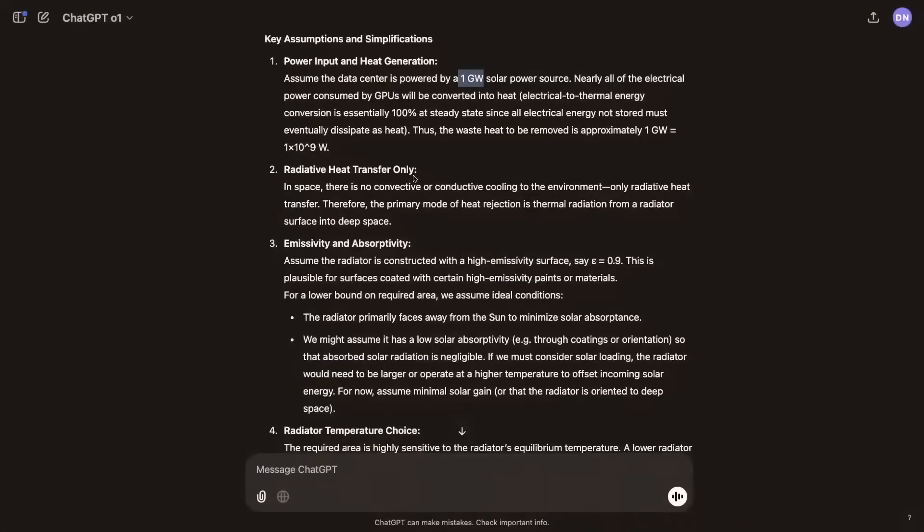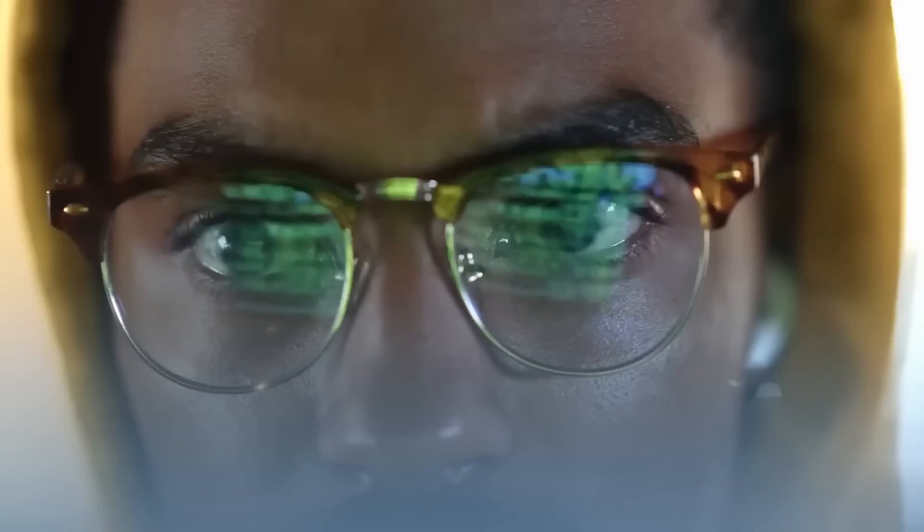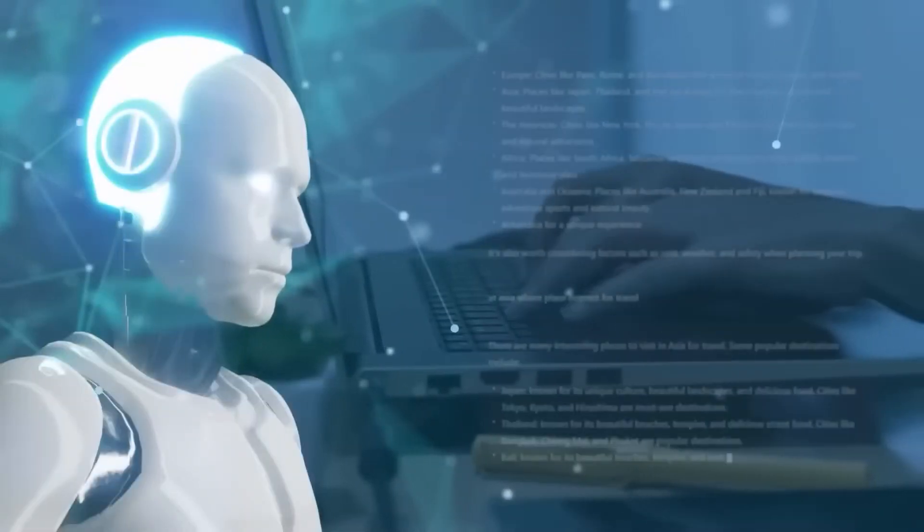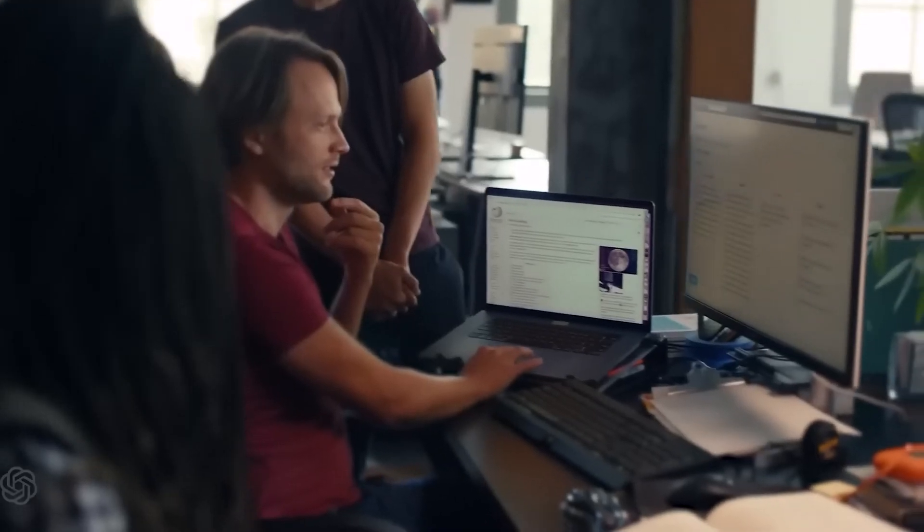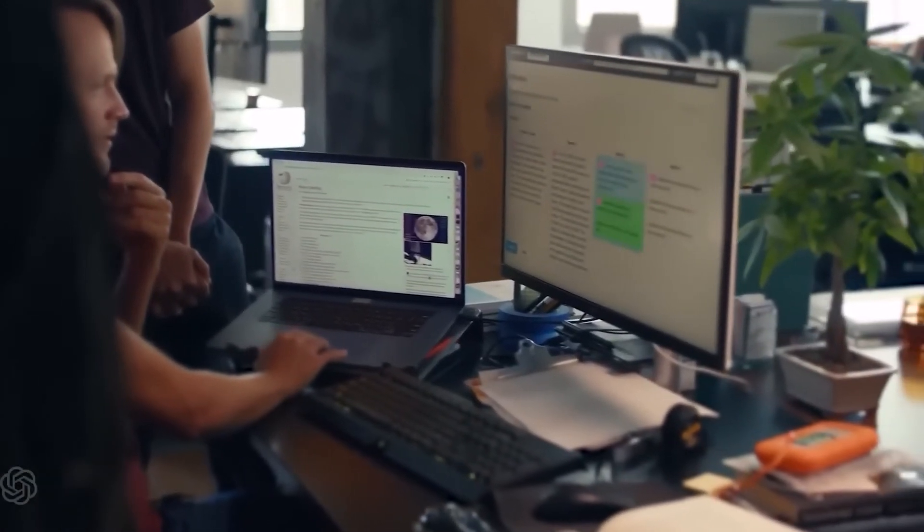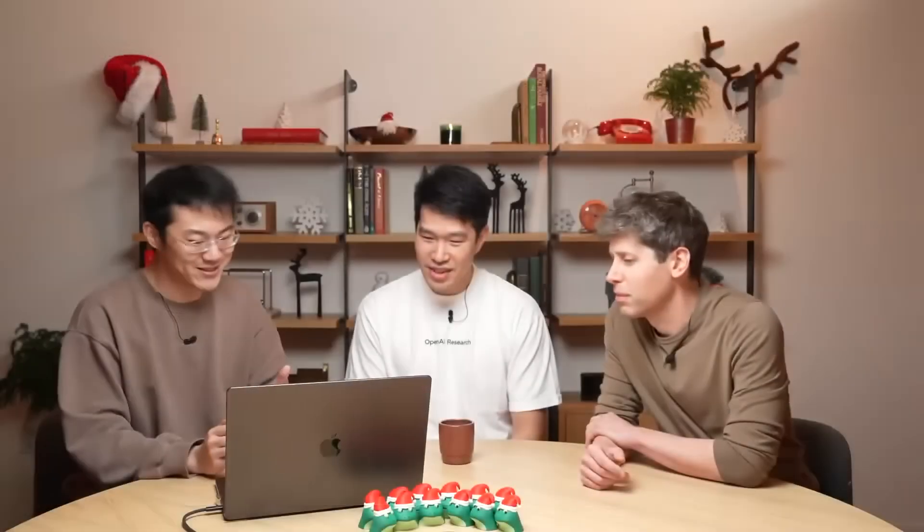The initial rollout of these models is exclusive to select third-party researchers for safety testing. OpenAI plans to launch O3 Mini by January 2025, with O3 following shortly thereafter.